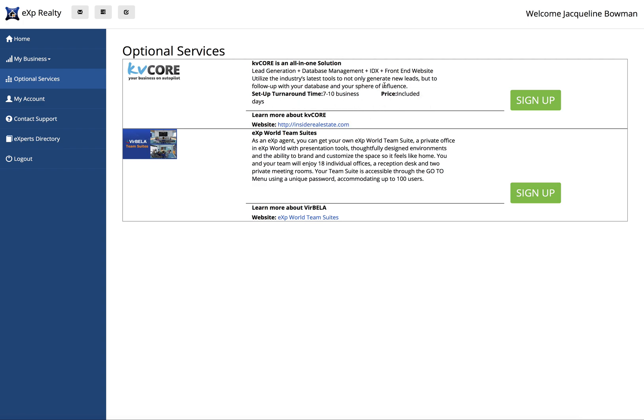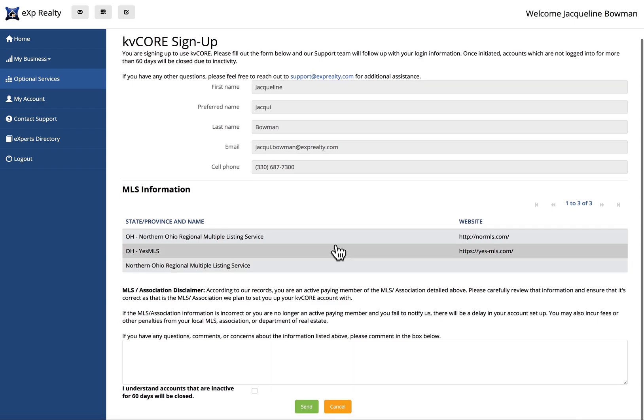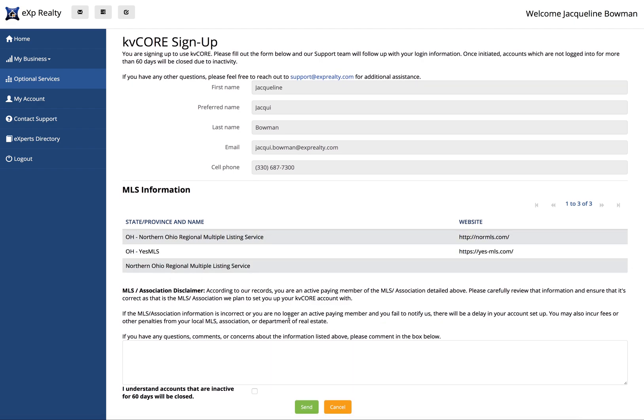You just click sign up. You fill out your information. You have to put in your correct MLS. See this box right here? You need to check that and hit send. That is all you need to do to activate your KV Core website.